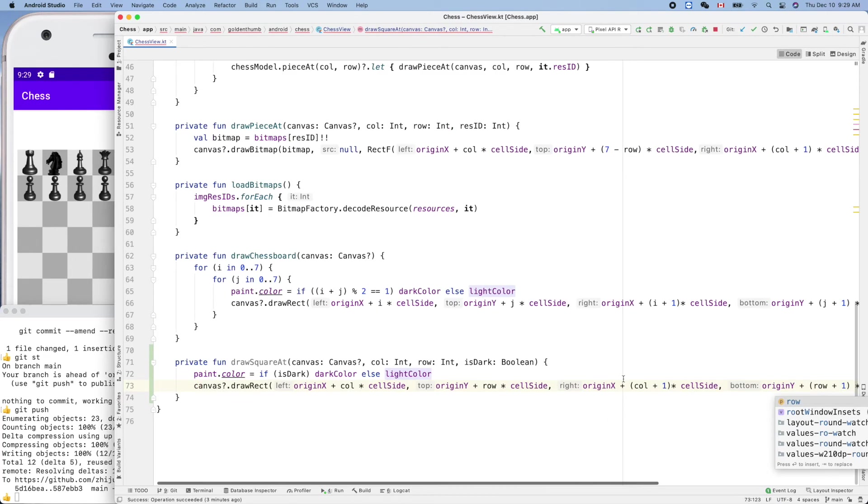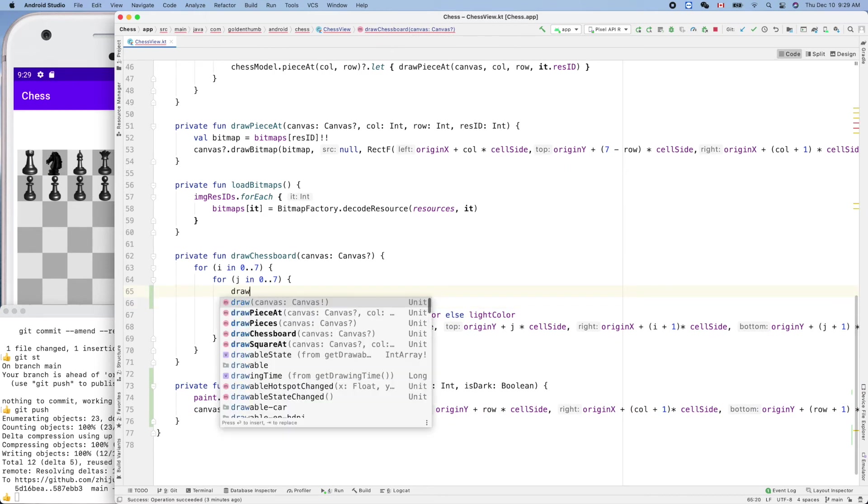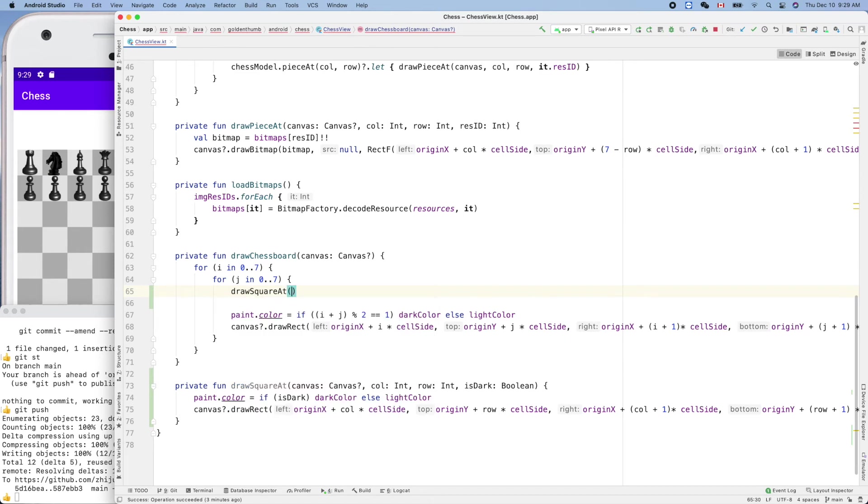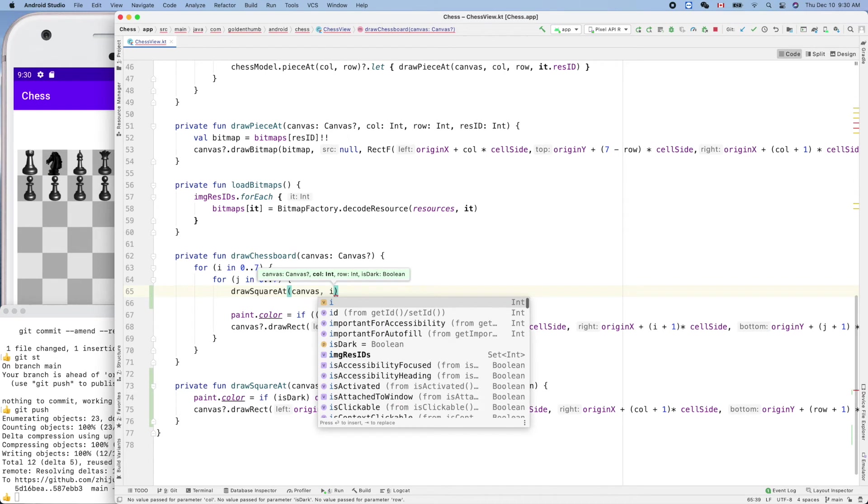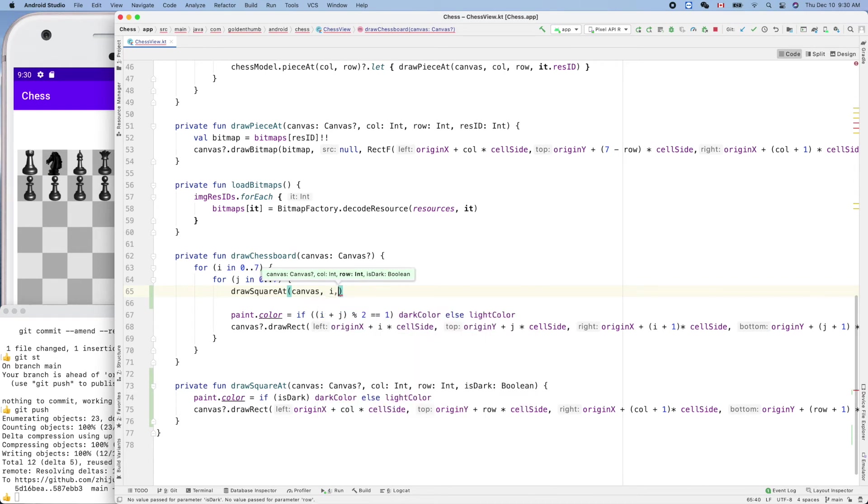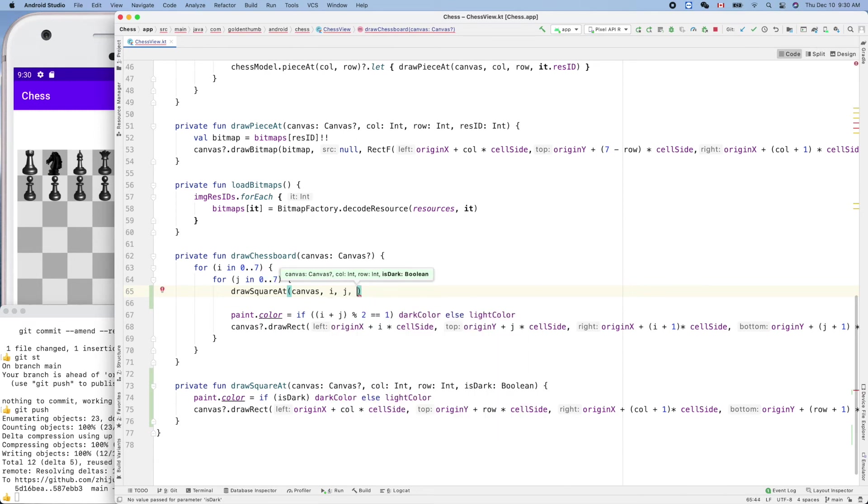Right. Now let's replace the two lines here using our function call. So draw square canvas, of course, colon. Column is i, row is j, and what's the else?